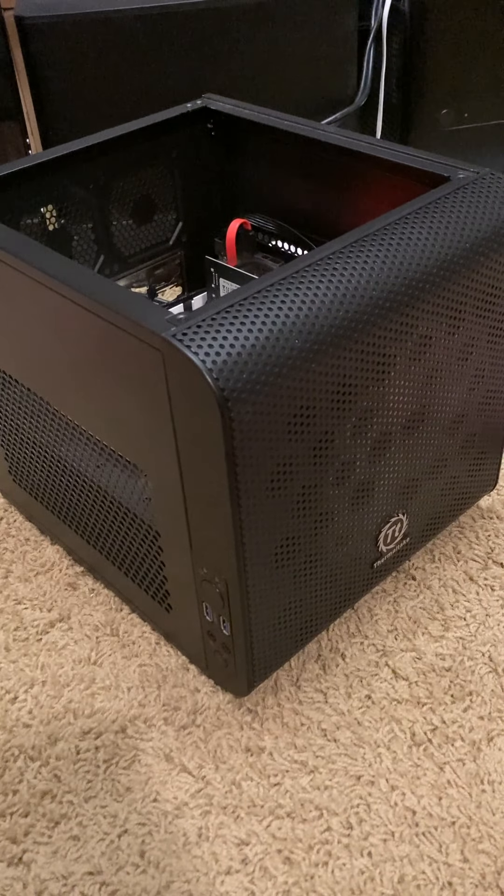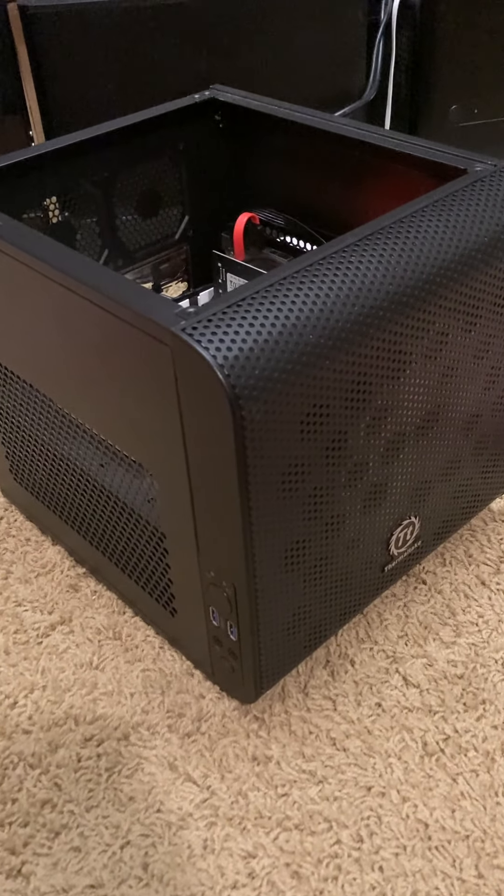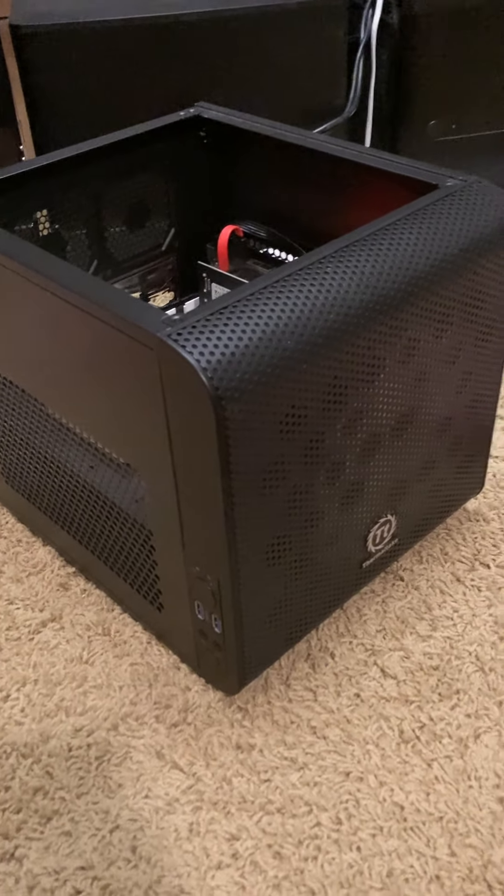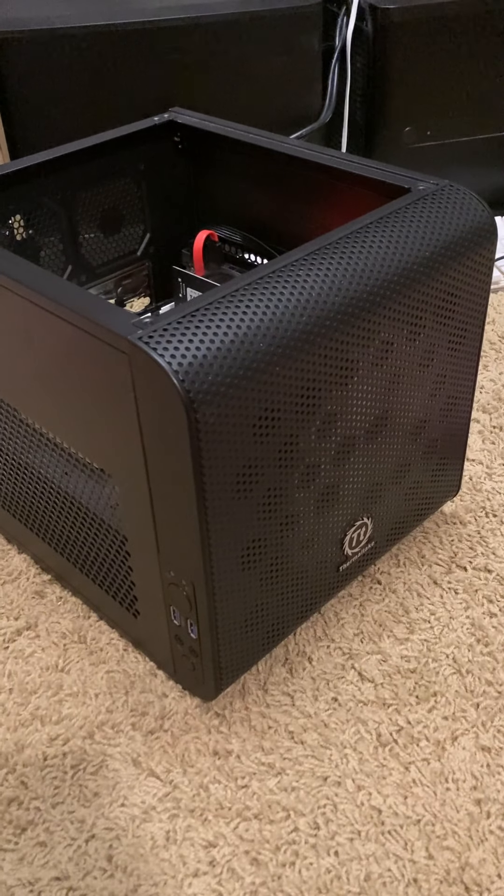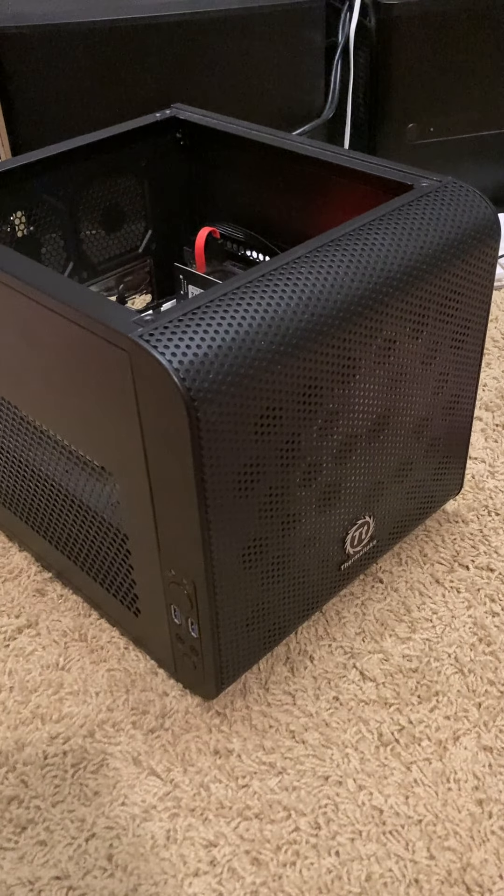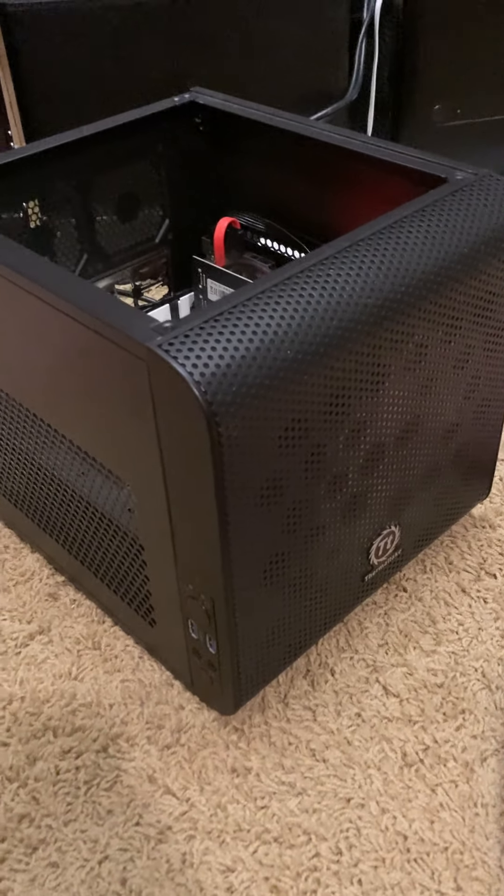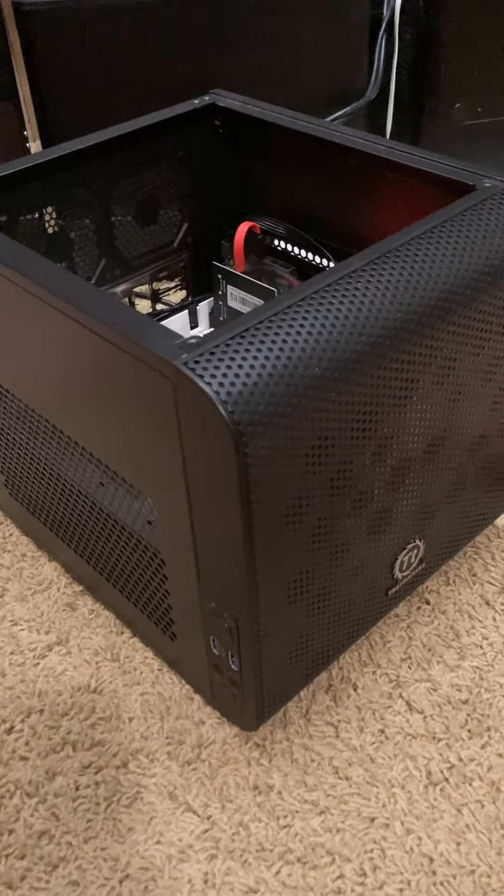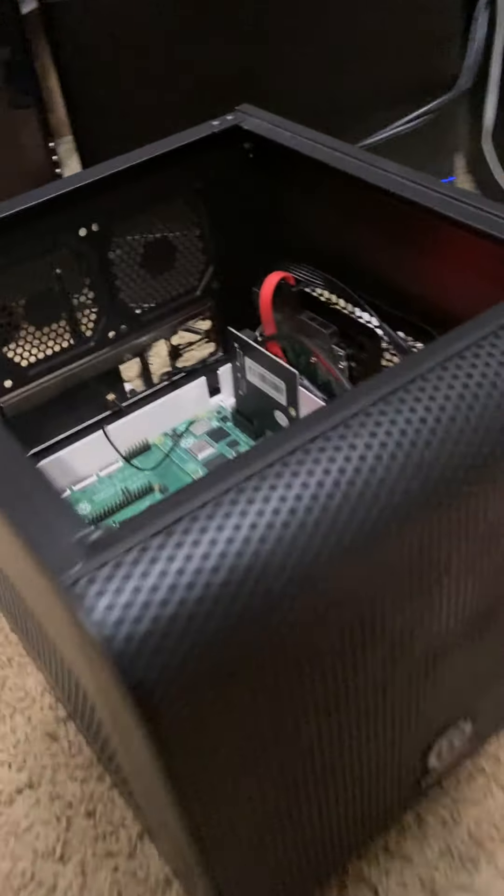I built a Raspberry Pi NAS and I stuffed it in this old 2016 Thermaltake V1 case, which is a cool little case, but it was made for mini ITX computers.